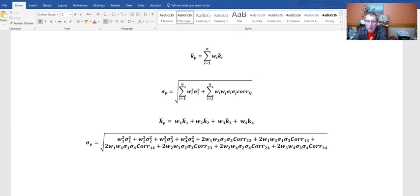I recently had a request to do a video for a four-stock standard deviation, so I thought I could do that fairly quickly and I wanted to walk through that.